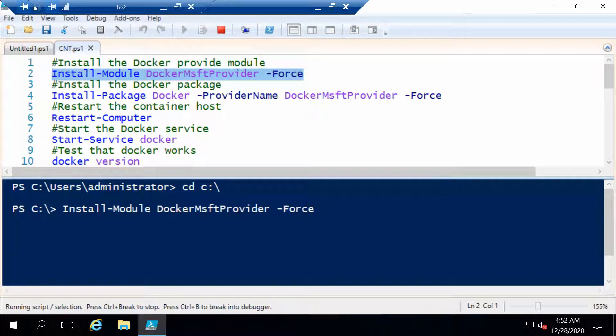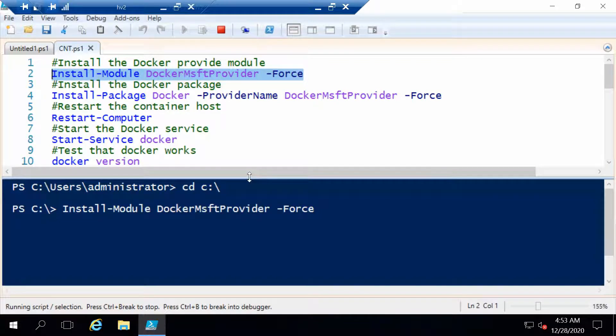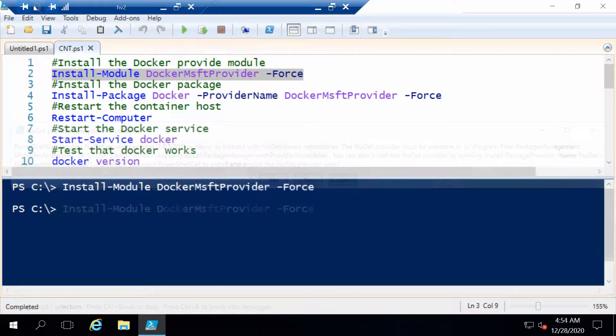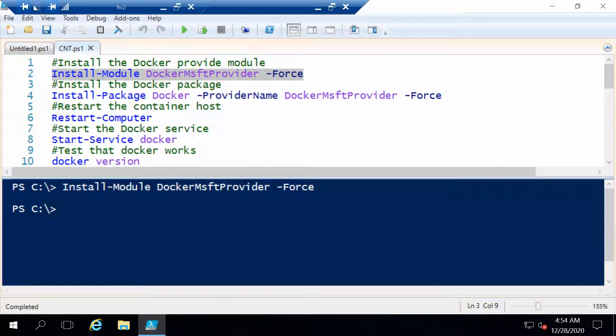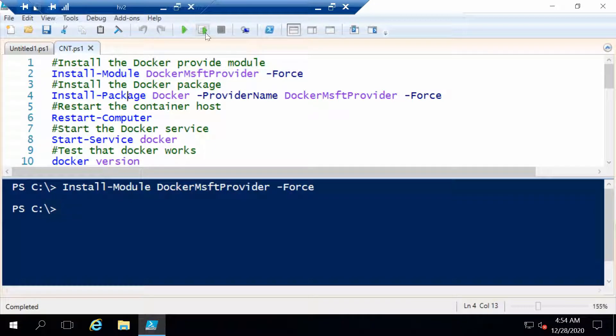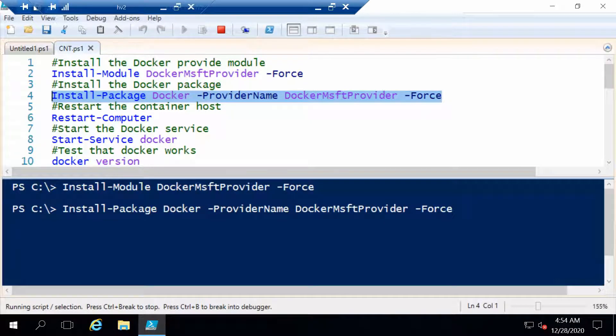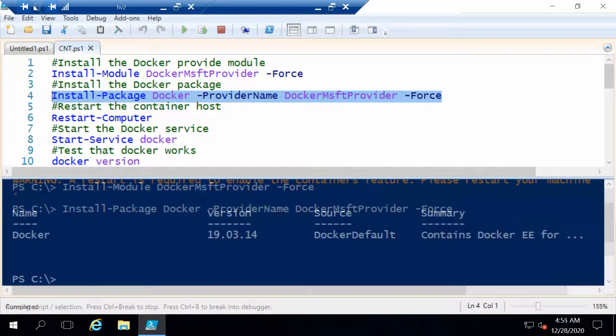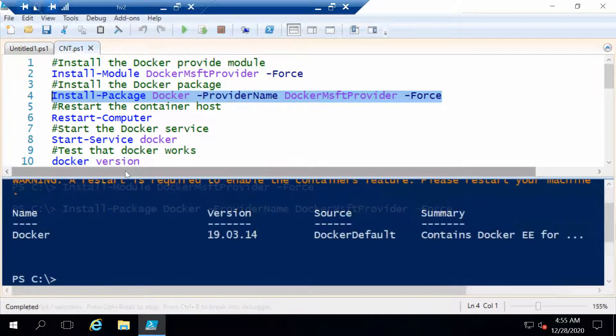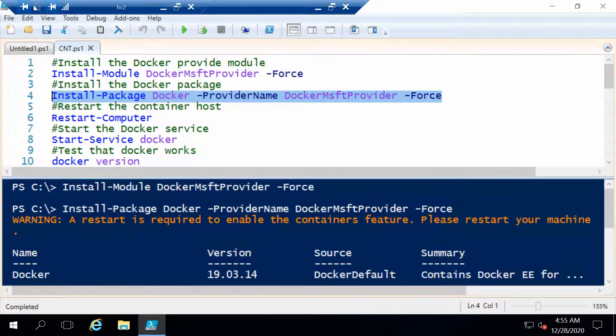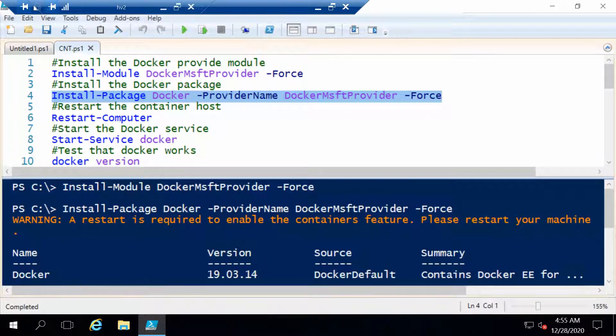This should not take too long, about 30 seconds more or less. Now with the Docker provider module installed we can actually install the Docker package. With this command, besides downloading Docker and configuring it, you also install the containers feature. Here we go. Now we have Docker installed. We have been notified that we need to restart the server because we installed the containers feature.